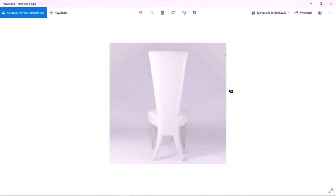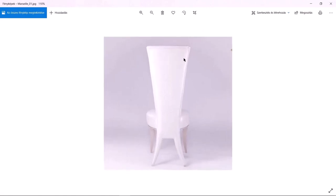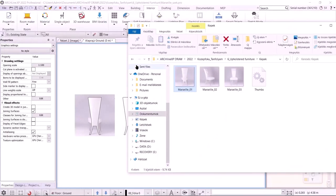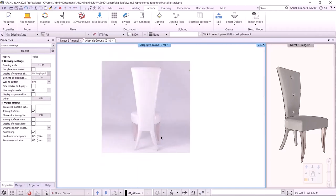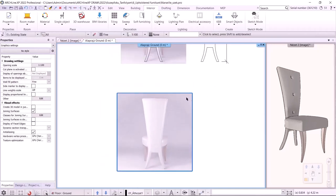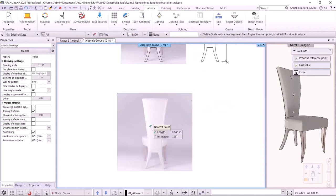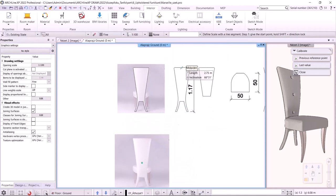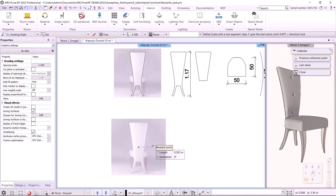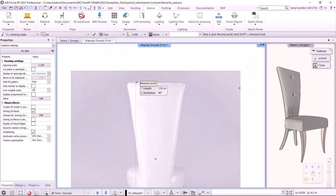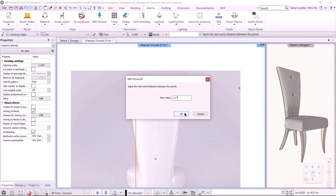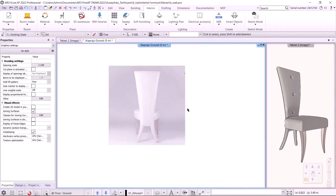To draw the shape of the backrest, I will use the first picture from the folder. It is a perspective photo, but I can easily draw the backrest around it. I simply drag the image onto the floor plan and place it. Since the image is not scaled, I have to calibrate it by right-clicking and selecting Calibrate. I know the chair height is 1170 mm, so I select the bottom point, enter the top point, and write in 1170 mm. That way I have a true-to-scale photo.